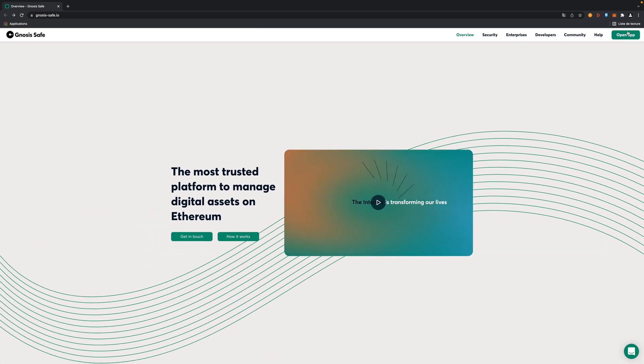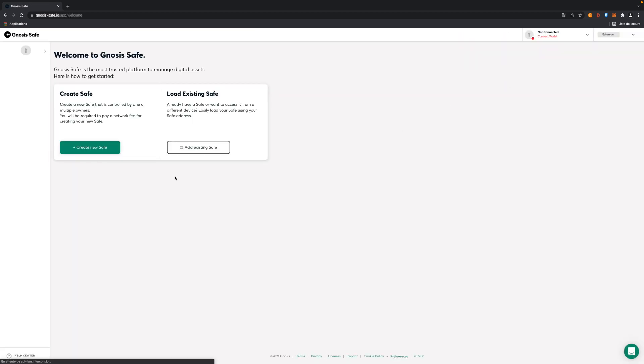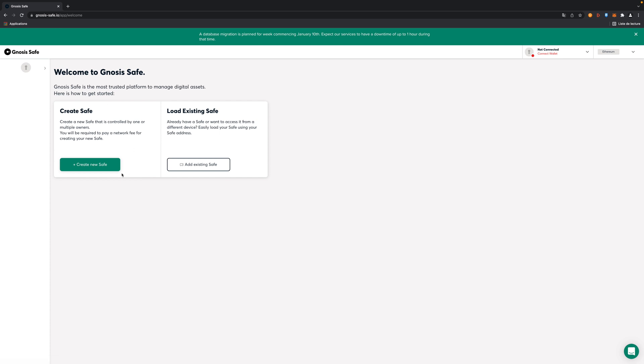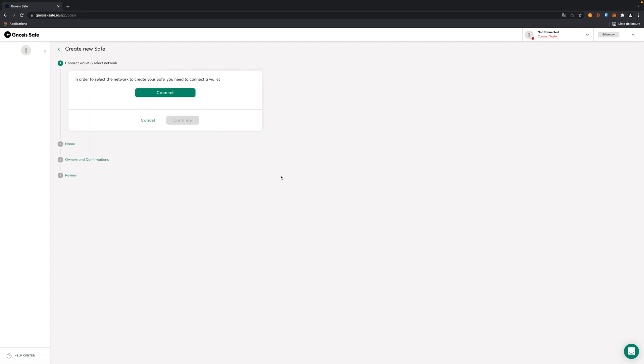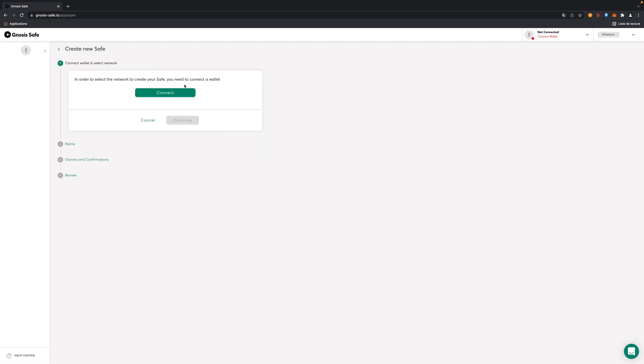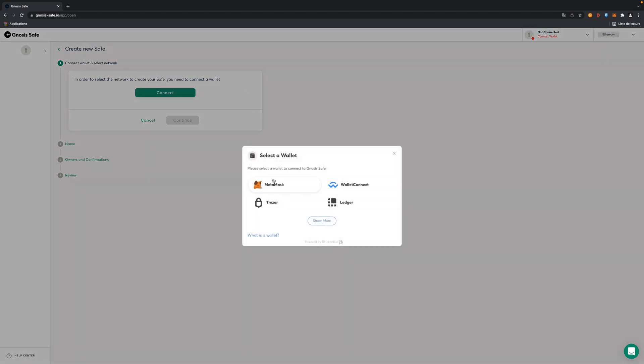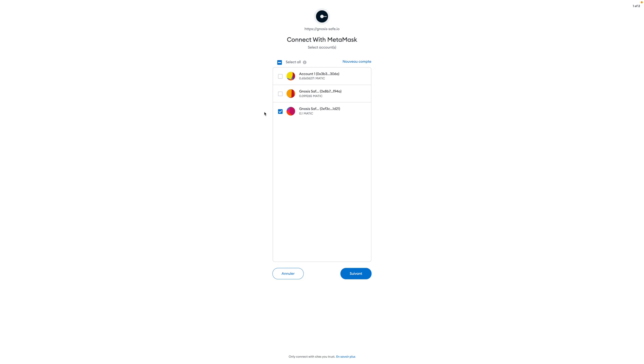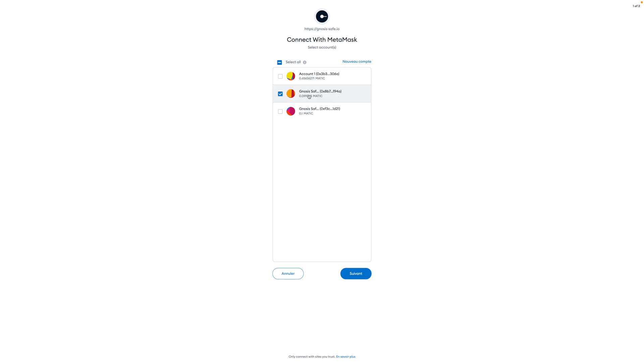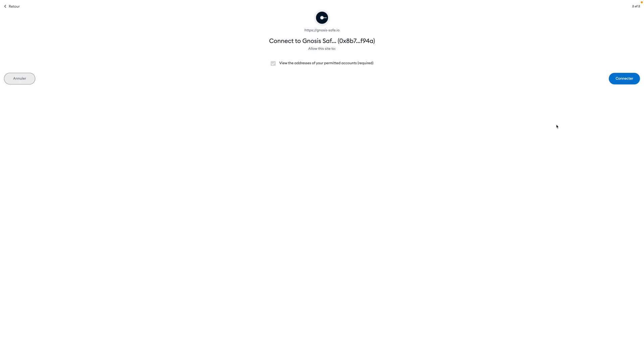So I'm going to open the app and create a new safe. In order to select the network to create your safe you need to connect a wallet, so I'm going to connect my MetaMask. I created two accounts in order to simulate two people creating one Gnosis safe. Basically the two users will need to validate each transaction if you want to perform it. I'm going to just link the first account for the creation of the safe.